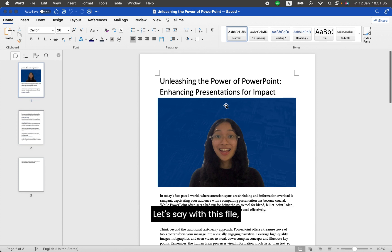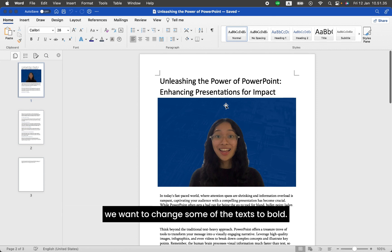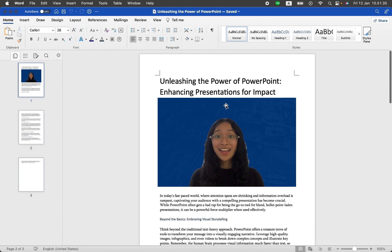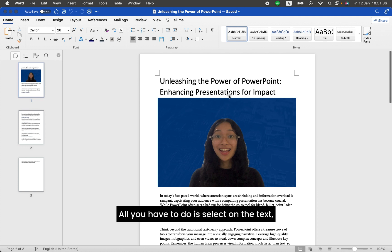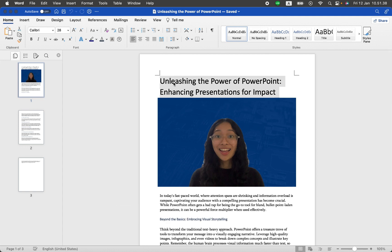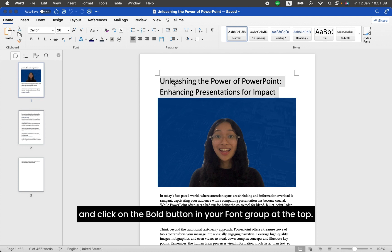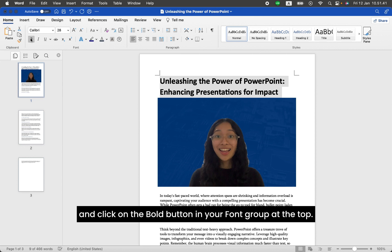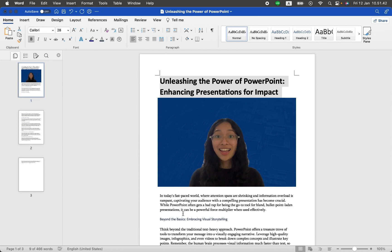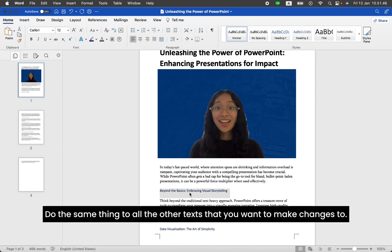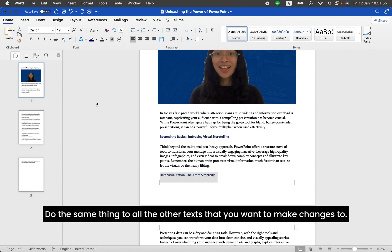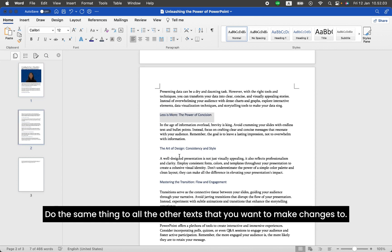Let's say with this file, we want to change some of the text to bold. All you have to do is select the text and click on the bold button in your font group at the top. Do the same thing to all the other text that you want to make changes to.